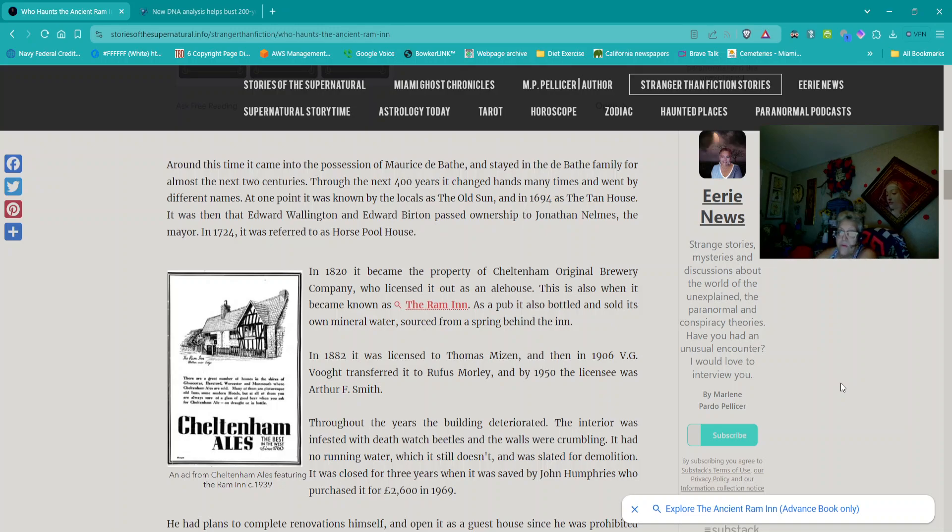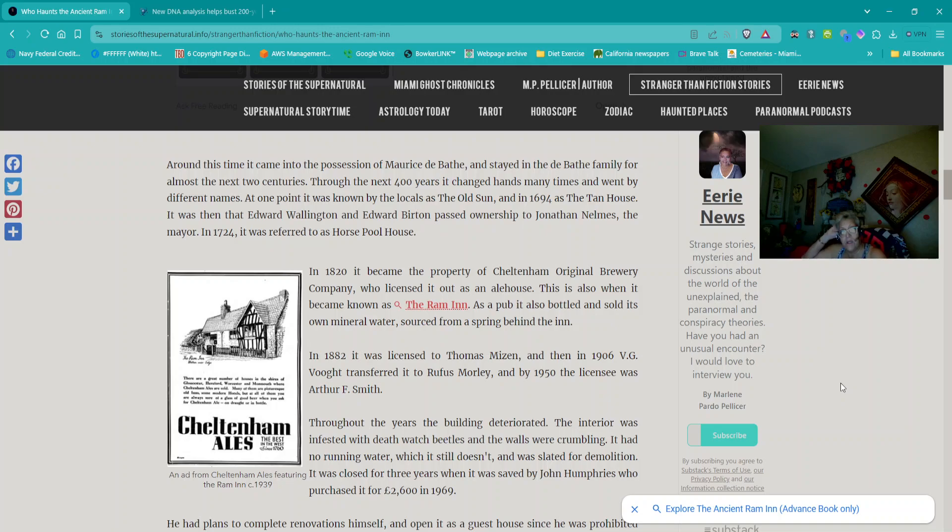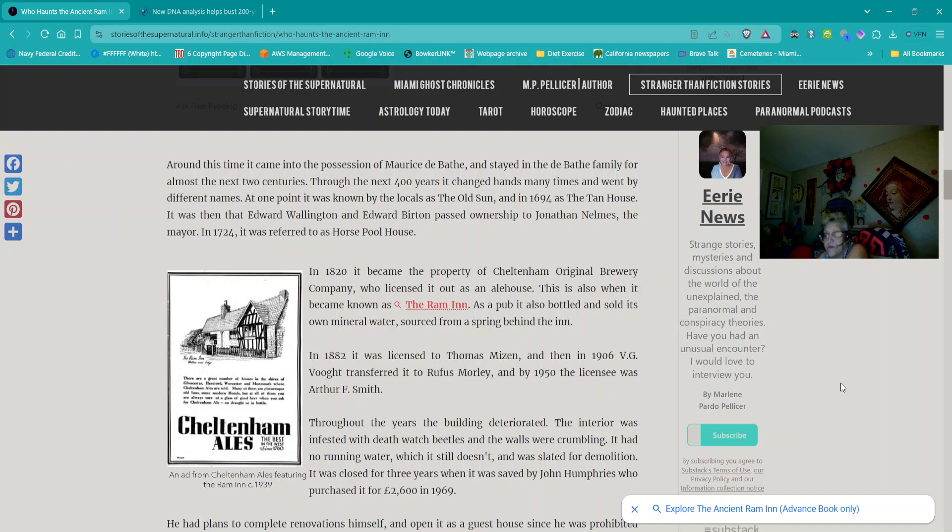At one point, it was known by the locals as the Old Sun, and in 1694 as the Tan House. It was then that Edward Wellington and Edward Burton passed ownership to Jonathan Nelms, the mayor. In 1724, it was referred to as Horse Pool House. In 1820, it became the property of Caltonham Original Brewery Company, who licensed it out as an alehouse. This is also when it became known as the Ram Inn. As a pub, it also bottled and sold its own mineral water sourced from a spring behind the inn. In 1882, it was licensed to Thomas Mizzen, and then in 1906, V.G. Vogt transferred it to Rufus Morley, and by 1950, the licensee was Arthur F. Smith.